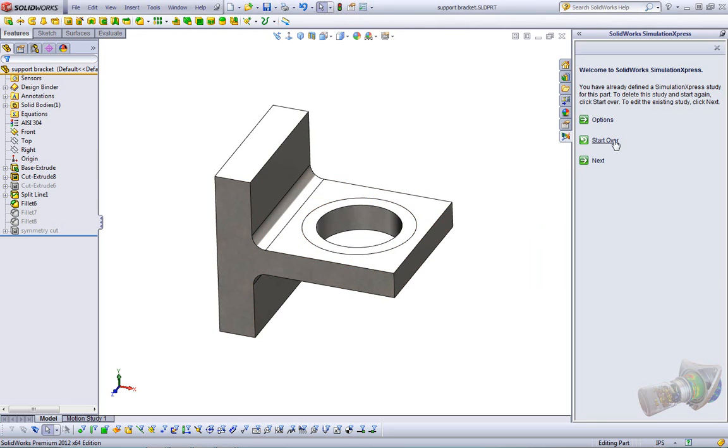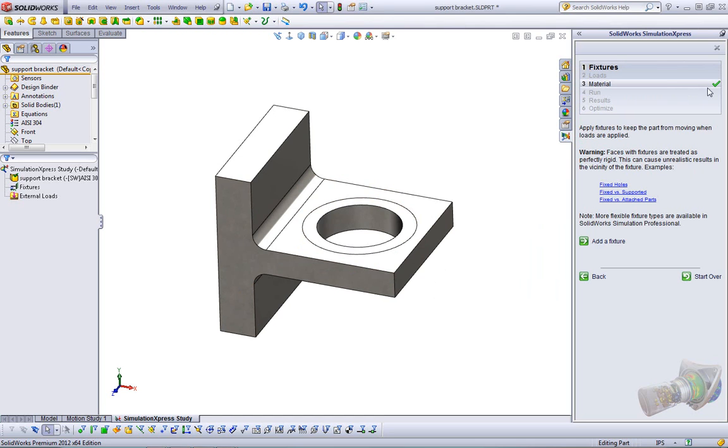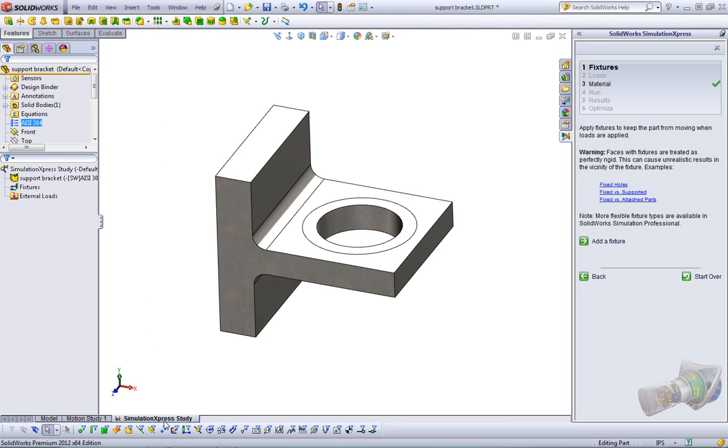So you click OK, and basically we just click Next throughout the entire thing. You can see here our steps are always at the top of our Simulation Express tree. Step one is Fixtures, then Loads. Material you see already has a green checkmark because the material has already been assigned over here in our SolidWorks part. Also down here we get a tab for the Simulation Express study. So this study is going to get saved with the part. Even if the results don't get saved with the part, you send this to somebody, they can just rerun your Simulation Express analysis if you don't send them the results.